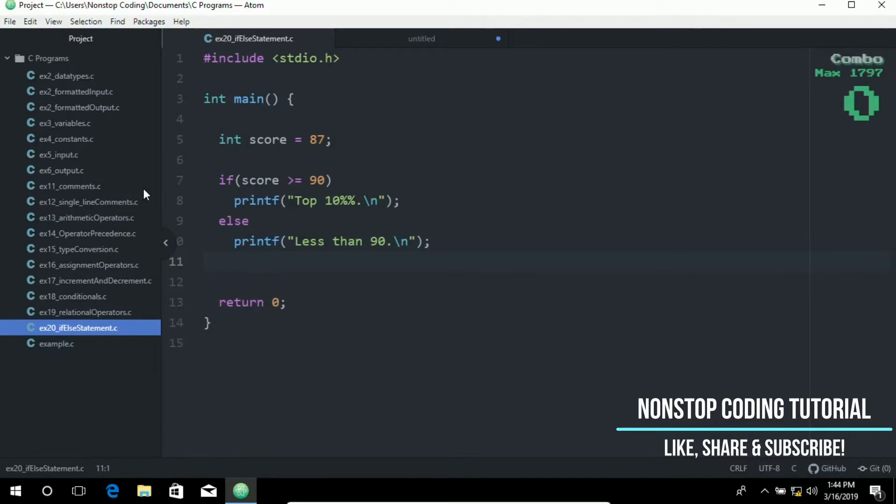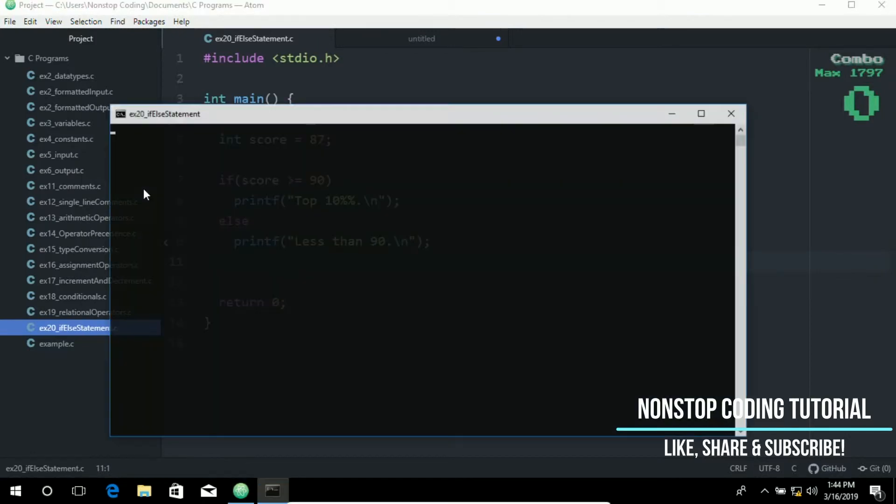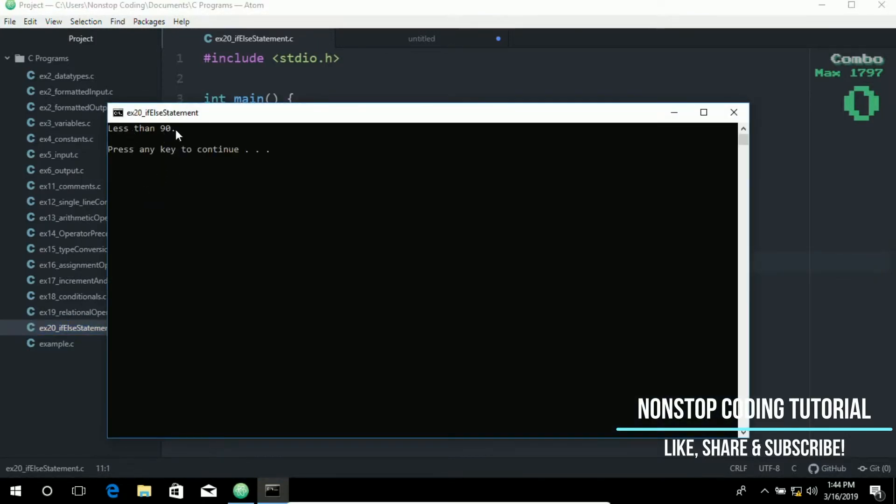So let's go ahead and run this. Compile and run. And it's less than 90. Which is correct.